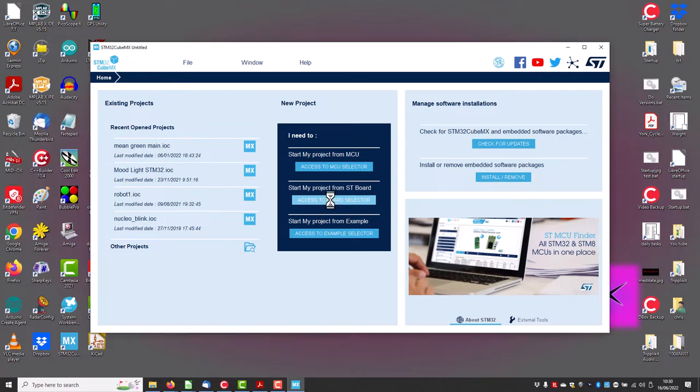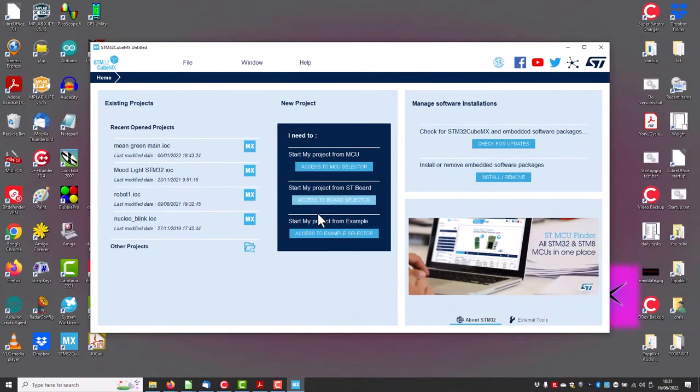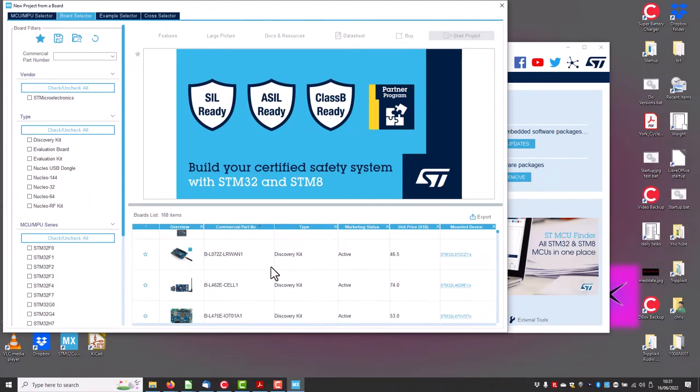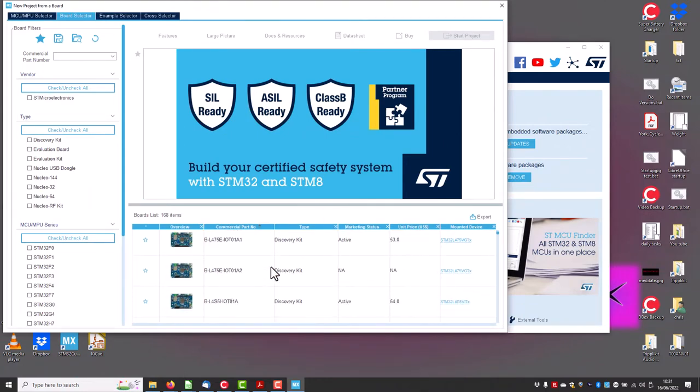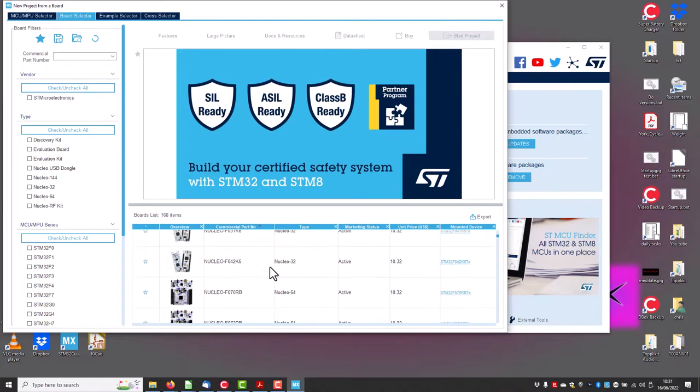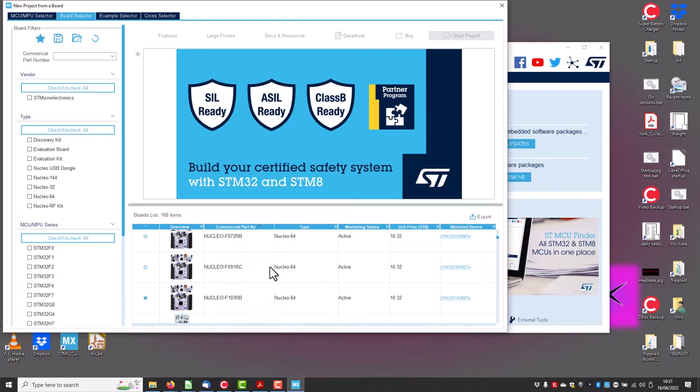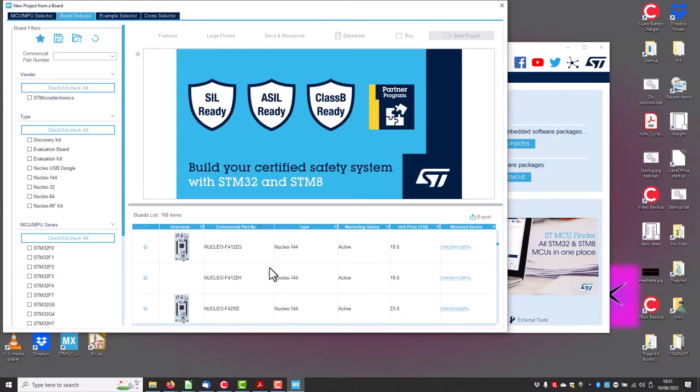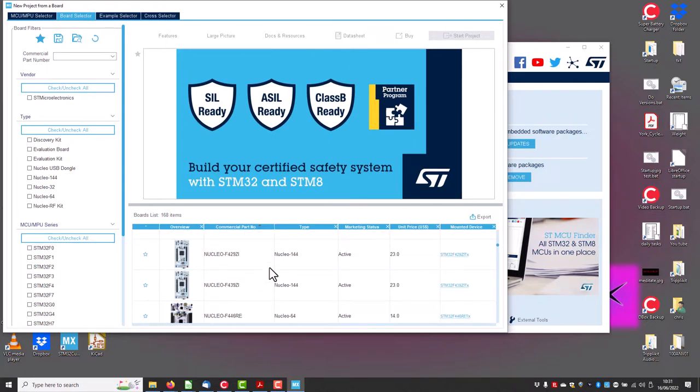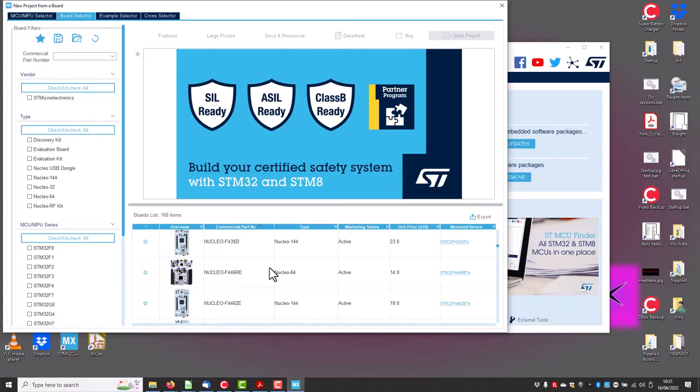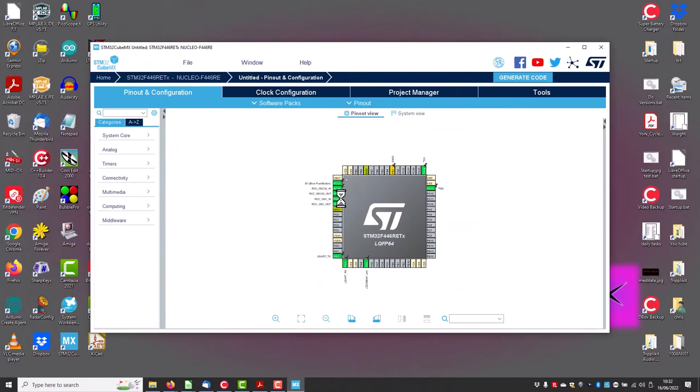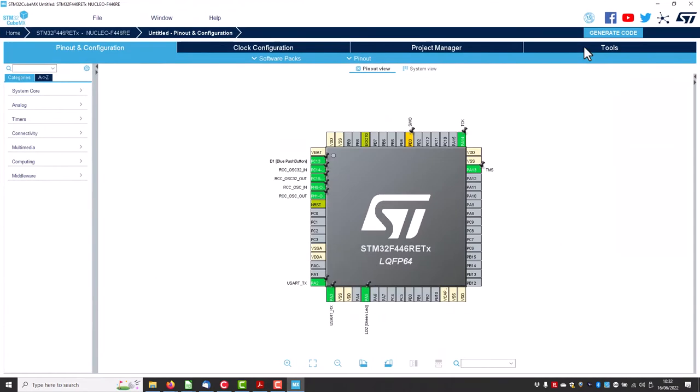We want to start a new project from ST board. We want Nucleo F446. What a lot of Nucleos. Nucleo 446 RE, that is us.